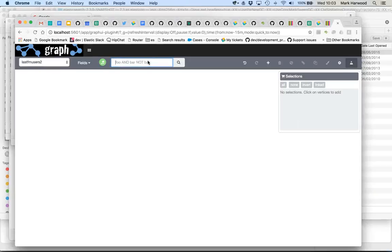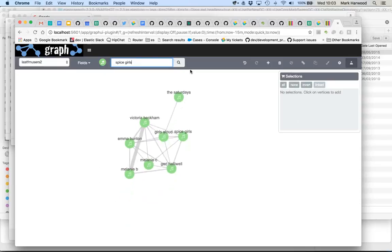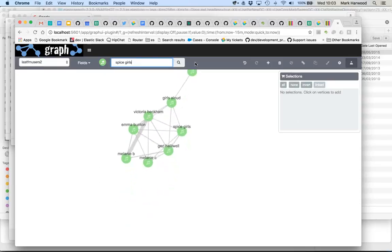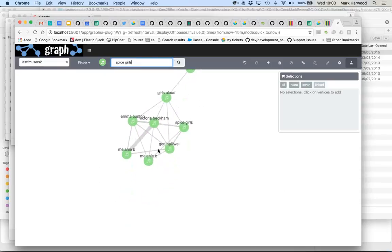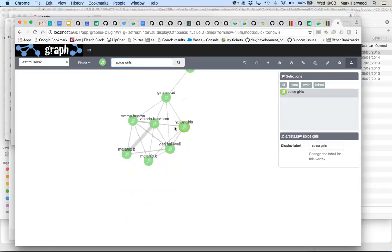So if we pick an artist that probably most people have heard of, we'll go with Spice Girls and we can see that people who like Spice Girls tend to like Victoria Beckham and Emma Bunton and all these kinds of things.